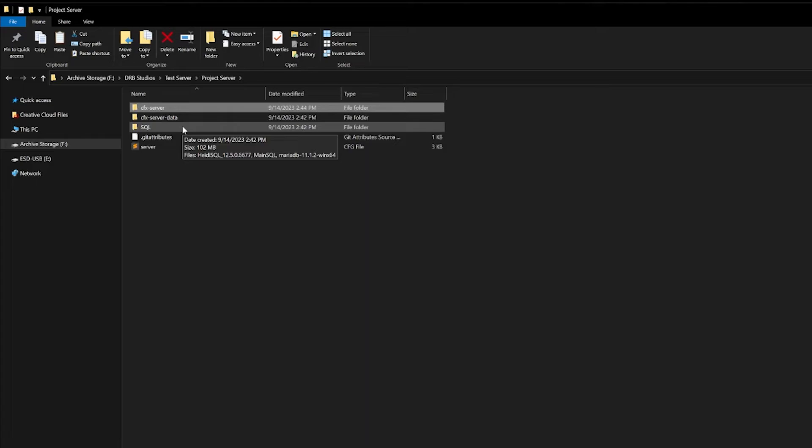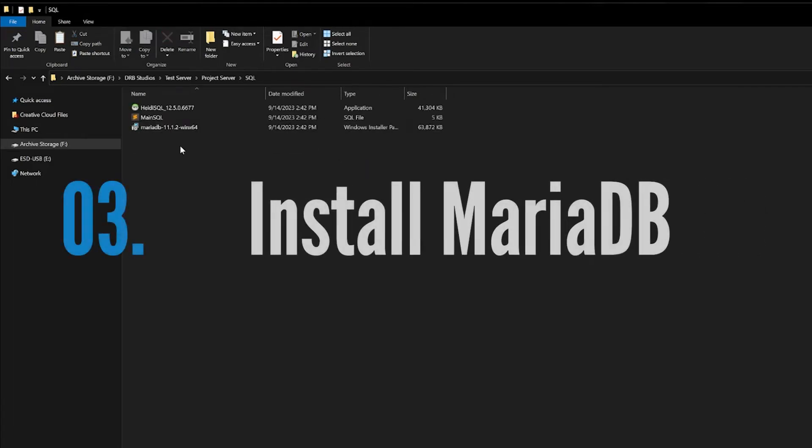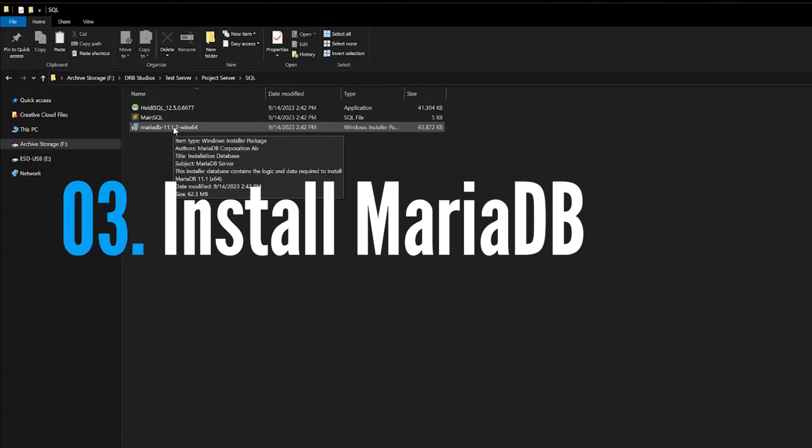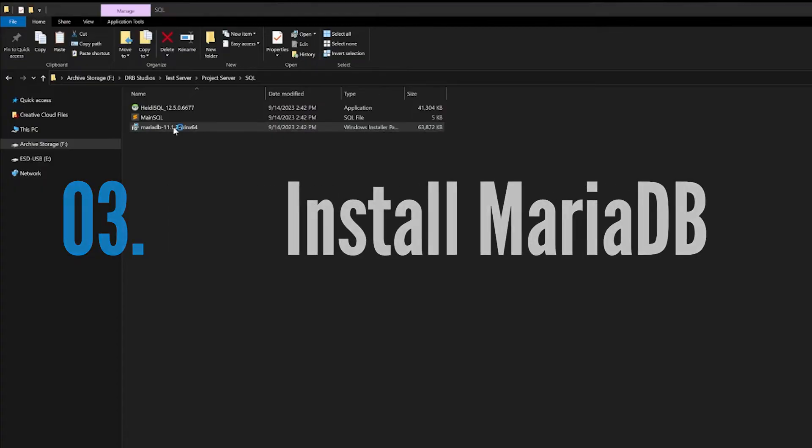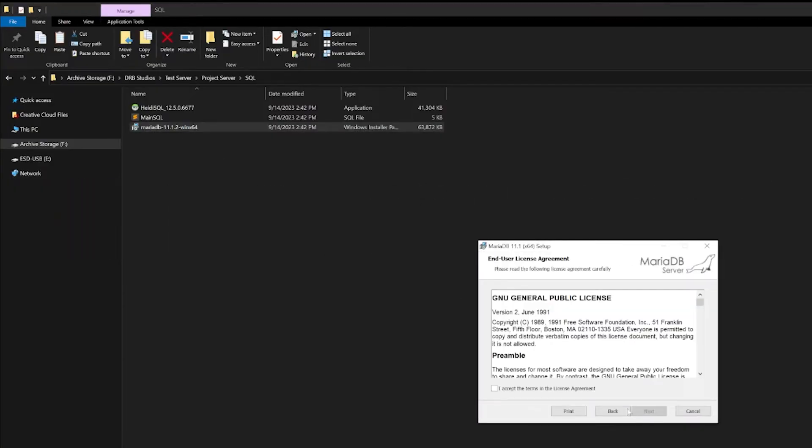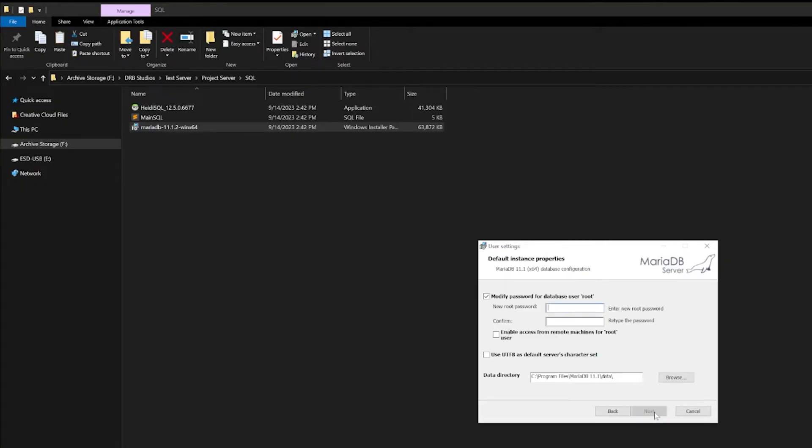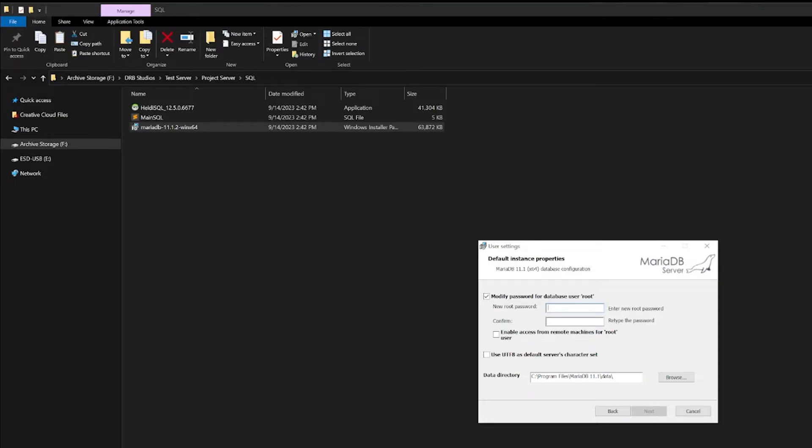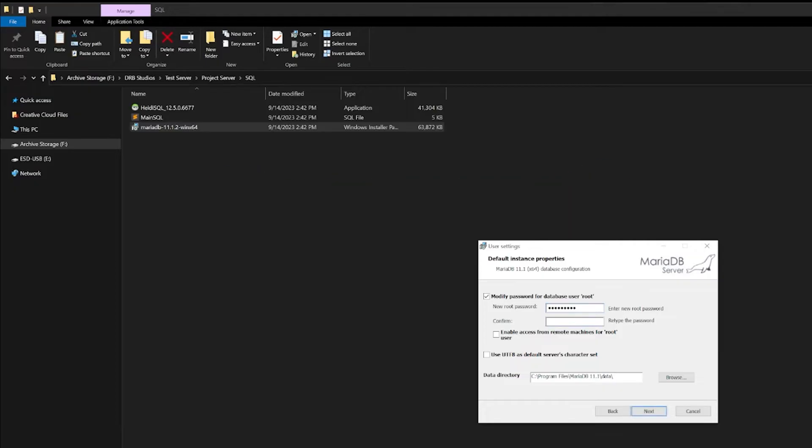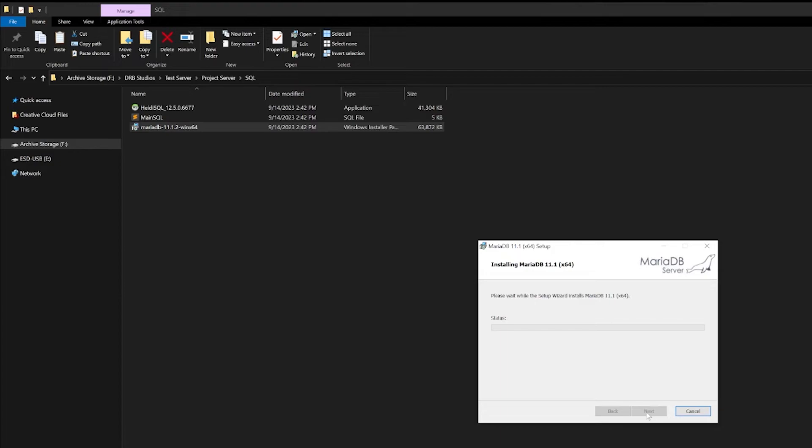Next we will install and create our database. The first thing we need to do is open up the MariaDB. Hit next, agree, hit next, hit next, type in a password. The current password we have loaded for the system is 'password'. You will also need to type this, or you will need to make changes in your server.cfg file. Hit next, next, install.